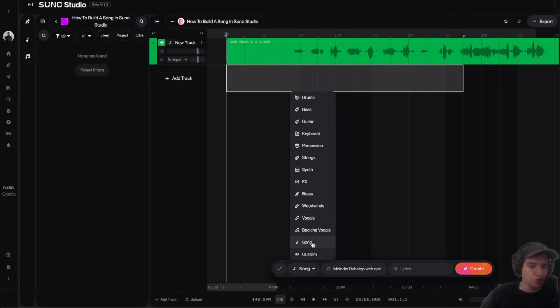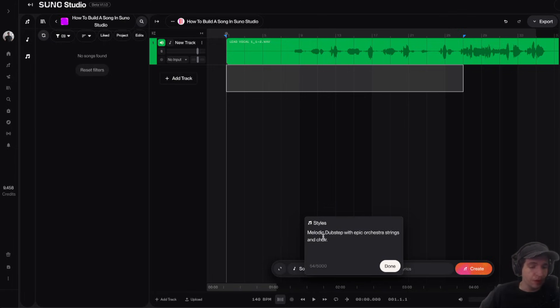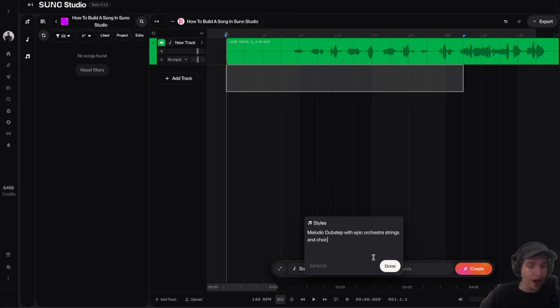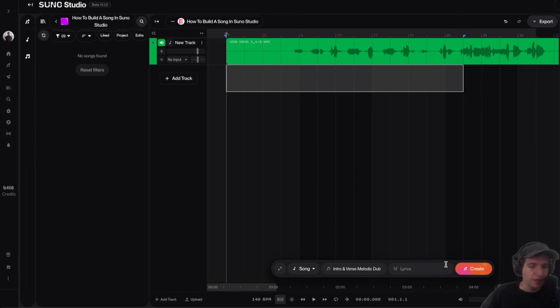In this section is where you can prompt the AI to create different instruments for our track. I actually like clicking on this one that says songs. So in this style section is where you can describe what you want the AI to create. I'm just going to say melodic dubstep with epic orchestra strings and choir. I'm actually going to specify intro and verse. Then I'm going to click done and then I'm going to click create.